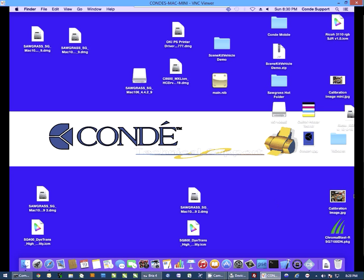Hi, this is Andy with Condé Systems, and today I'd like to show you how to install the Virtuoso SG800 onto your Mac using Condé Photo Settings. Now this is just our term for applying the ICC profile in the printer driver. You can use this if you're using graphic software in which you cannot apply the ICC profile in the driver.